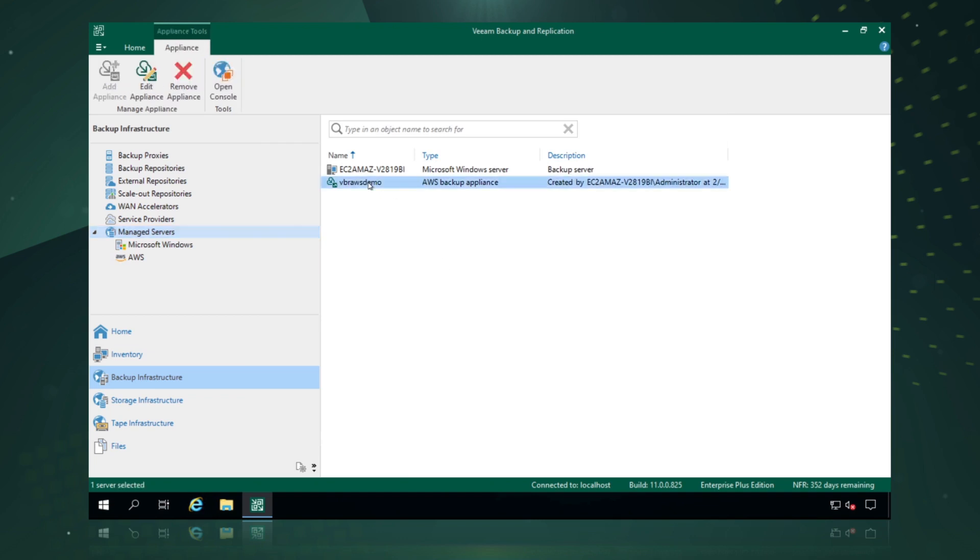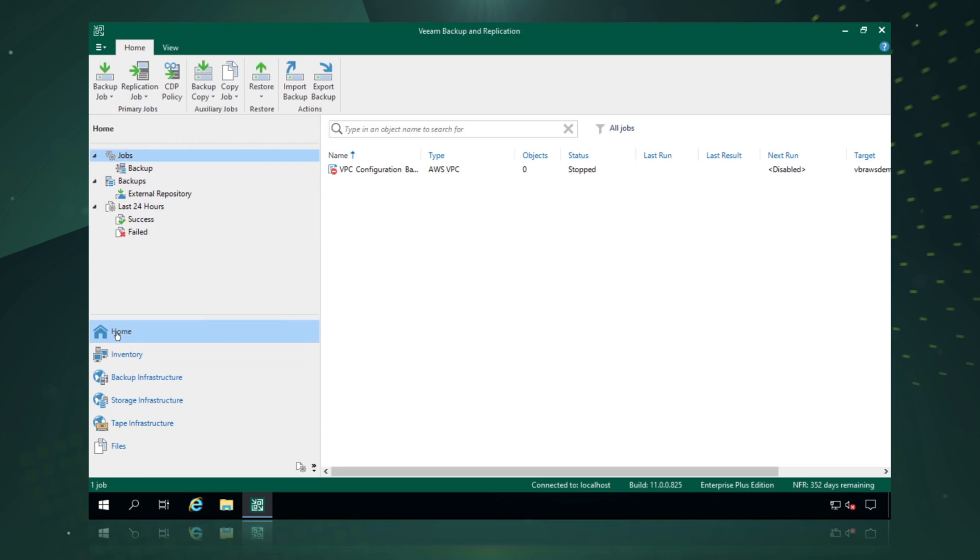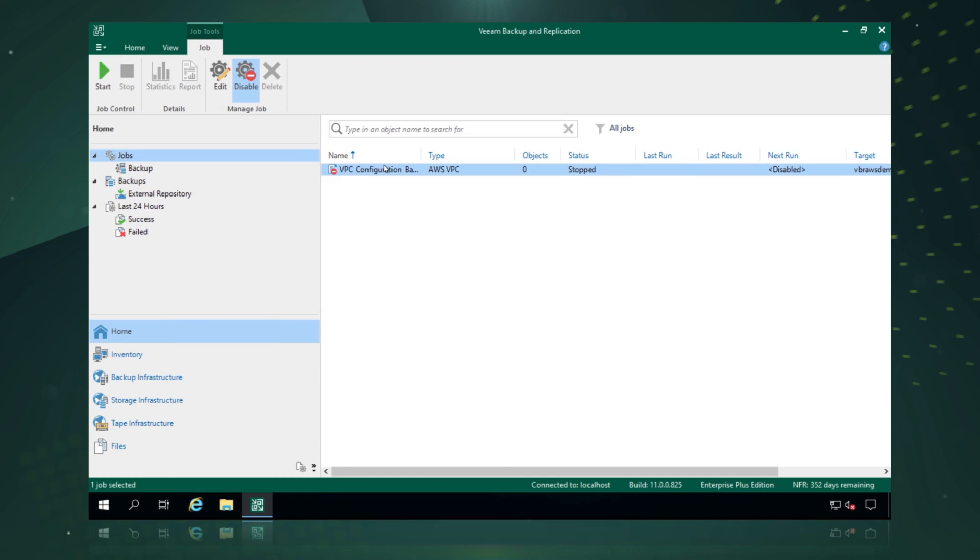We can see that we now have an AWS backup appliance deployed, allowing us to go and protect our infrastructure in AWS. So if we go home, we'll see as well that automatically created is a VPC configuration backup job that will run and detect all our virtual private cloud configuration settings across all our data centers that we have configured in our AWS account.